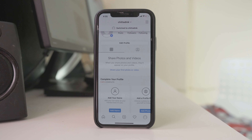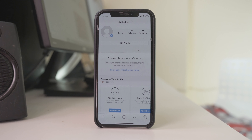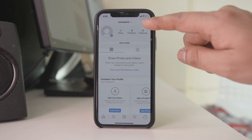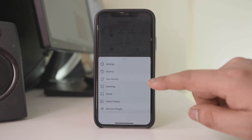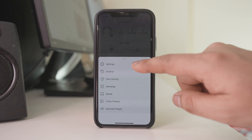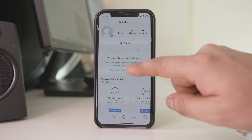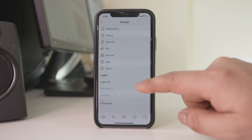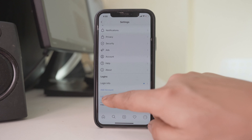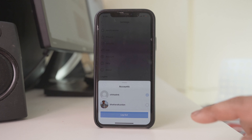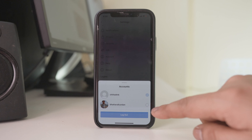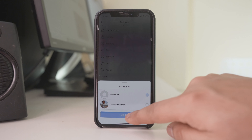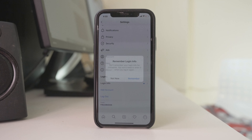Now if you want to log out of this account, tap on this menu option, go to settings, and then select log out and then log out again.